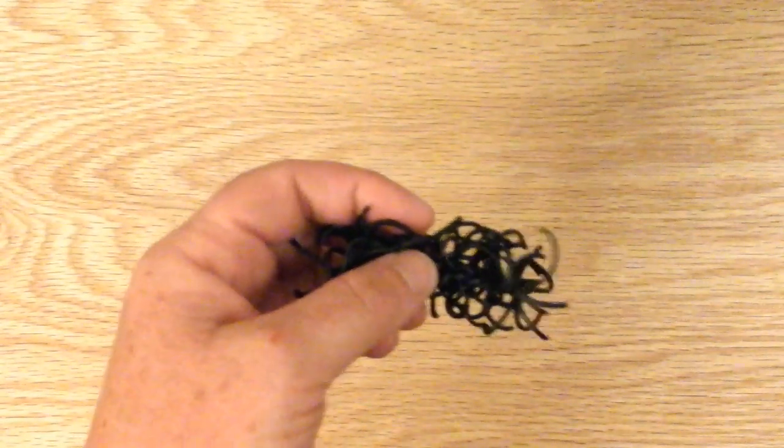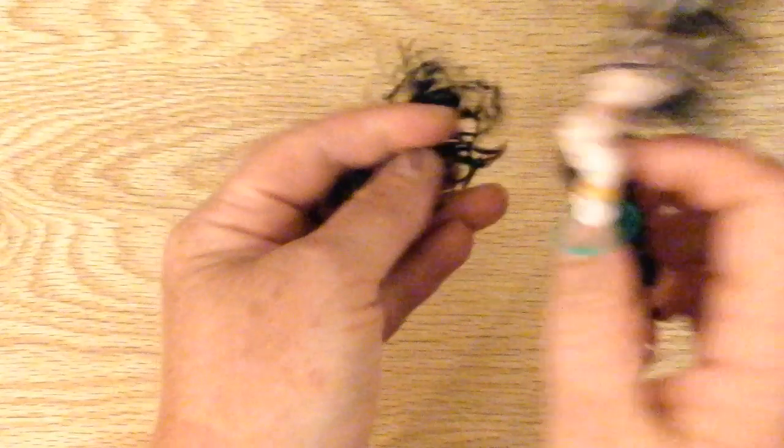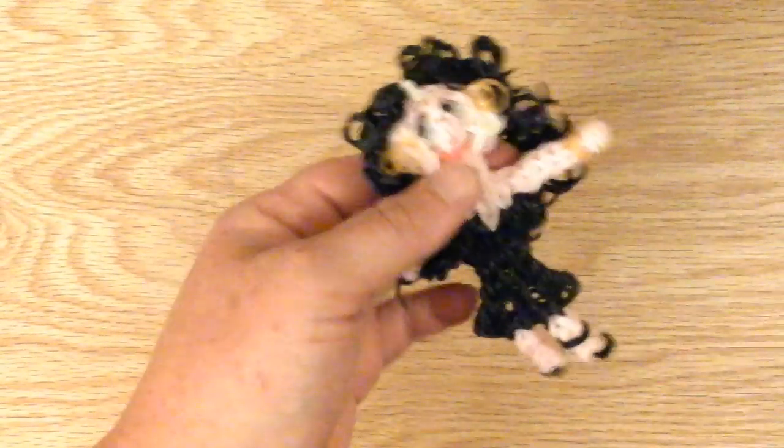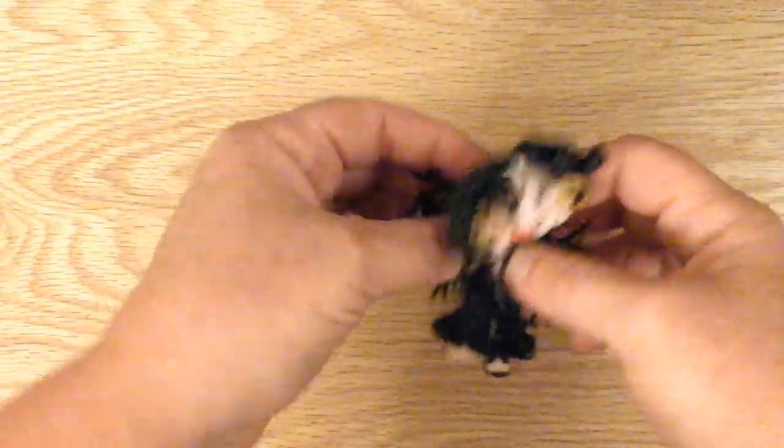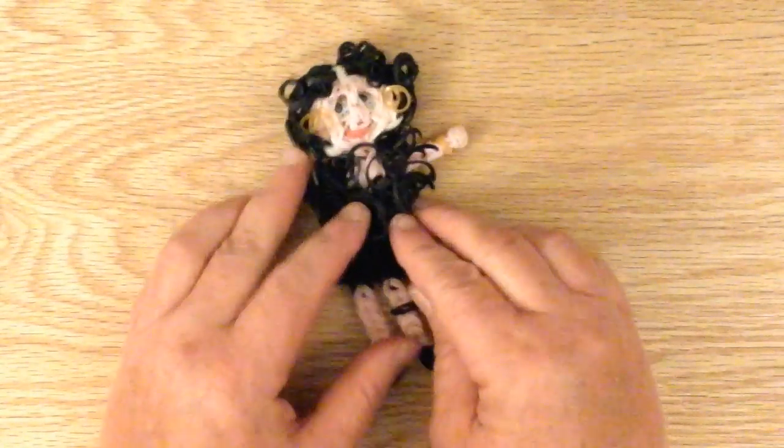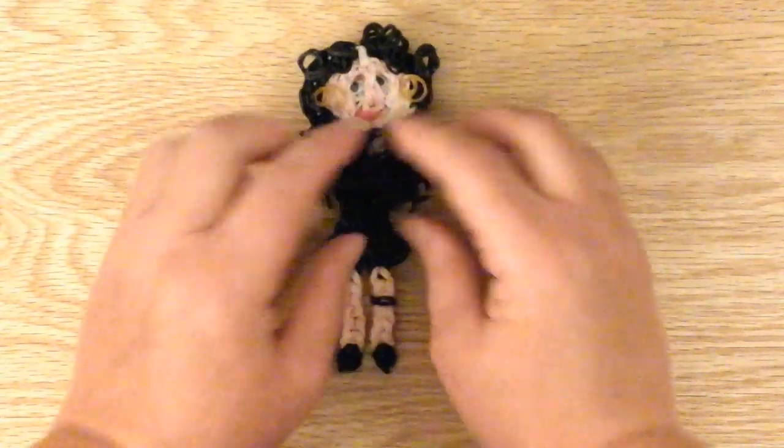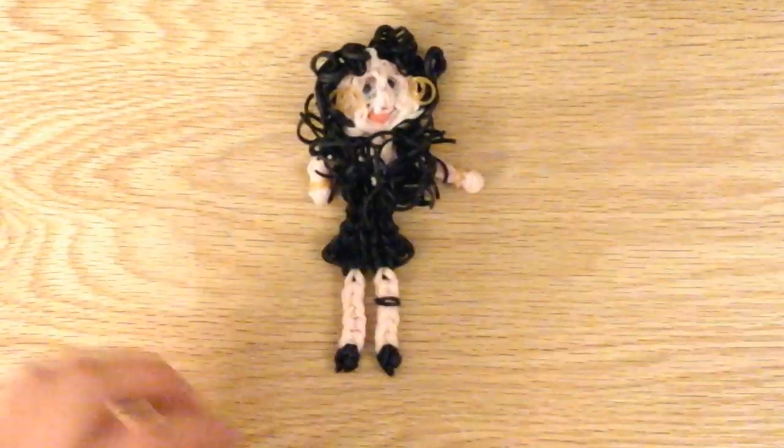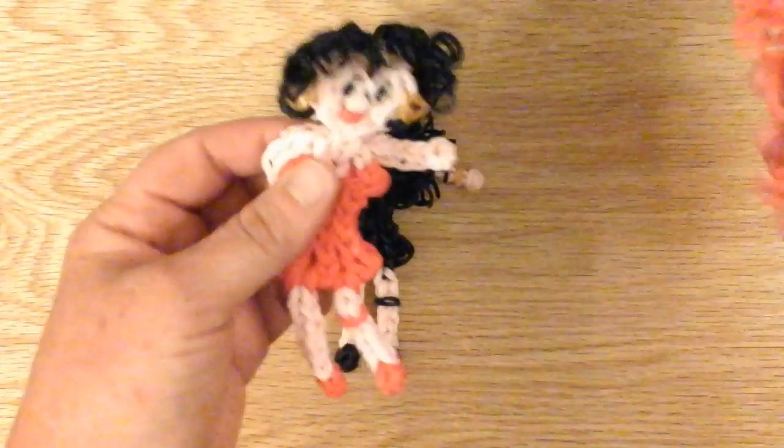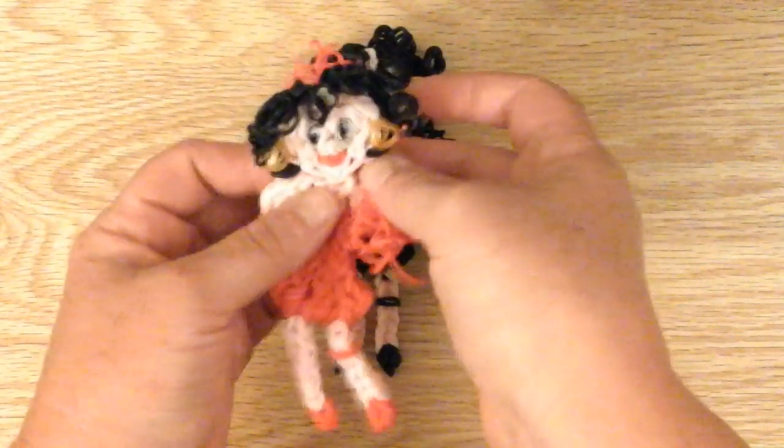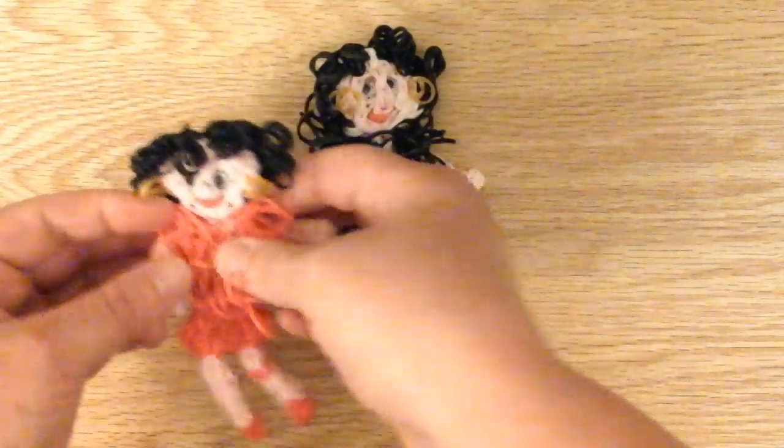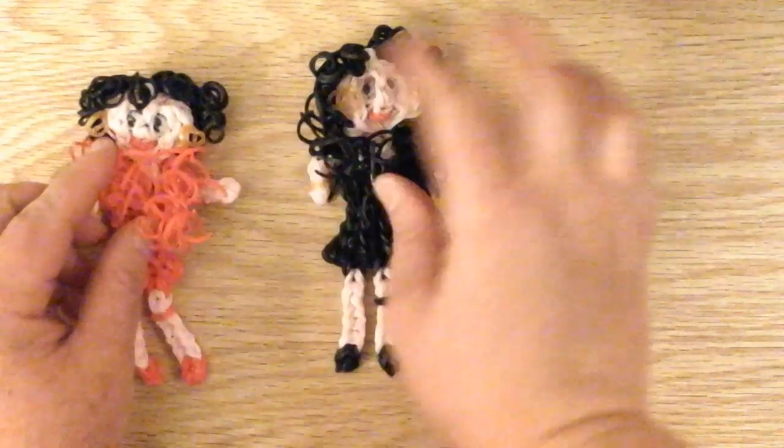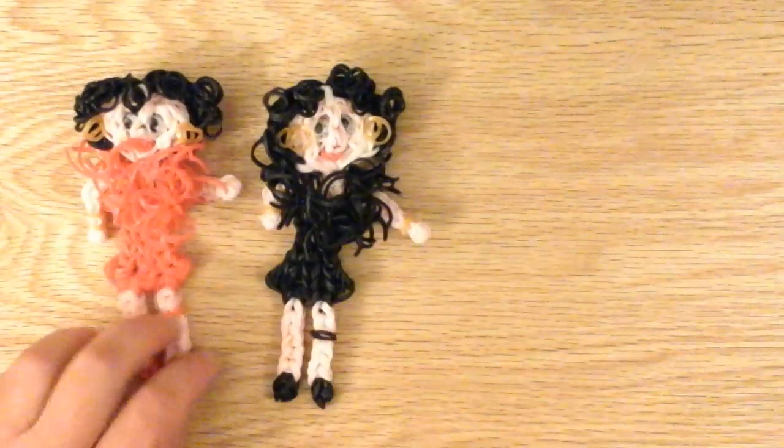So now let's put it on Betty Boop with the black dress. And see how it looks. Looks awesome. She's all ready to go out and have a night on the town. So here's Betty Boop with the red and the red boa. It's really cool.